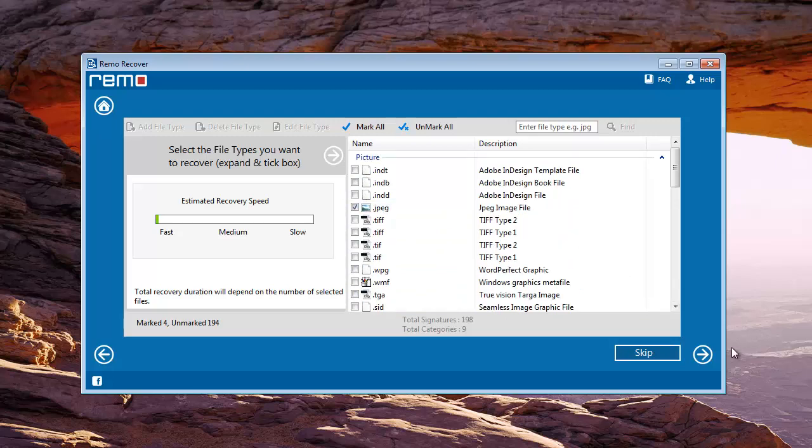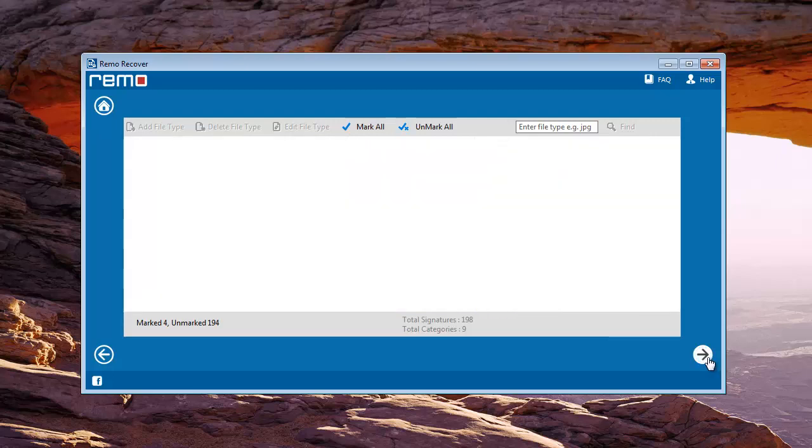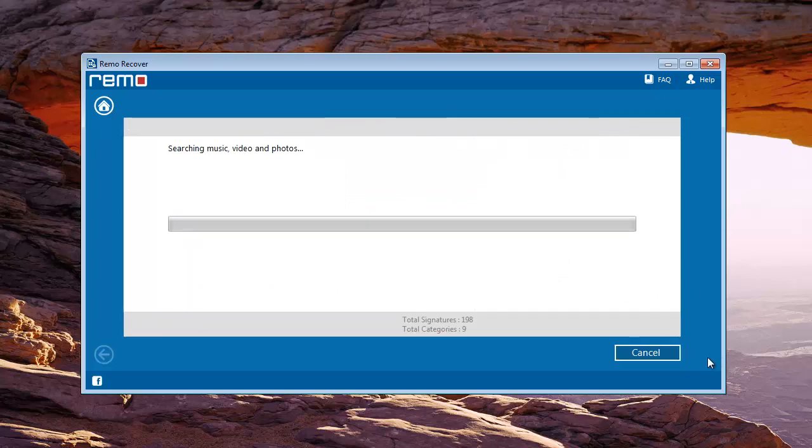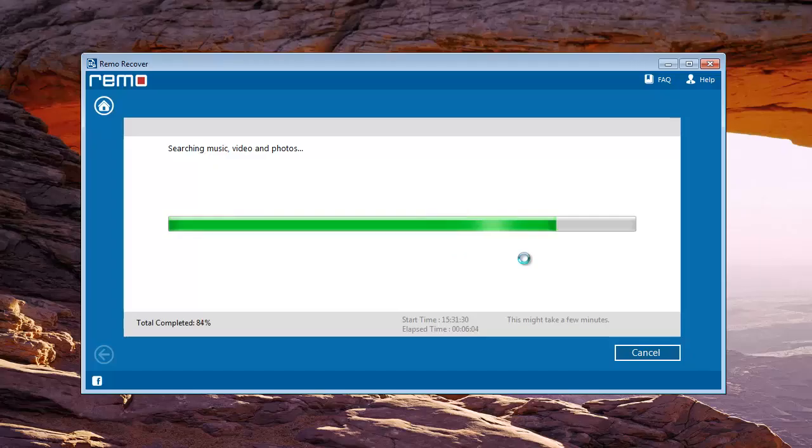Click on Next and then proceed further. Software starts scanning the card and recovers all the deleted images from my SanDisk memory card.